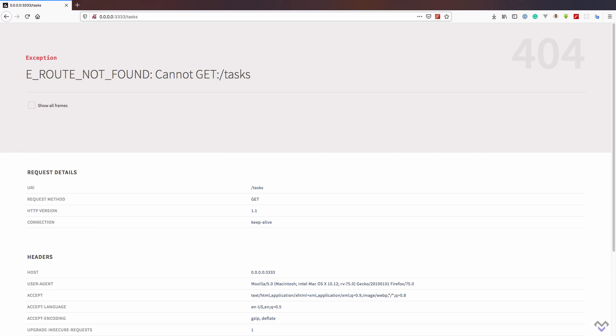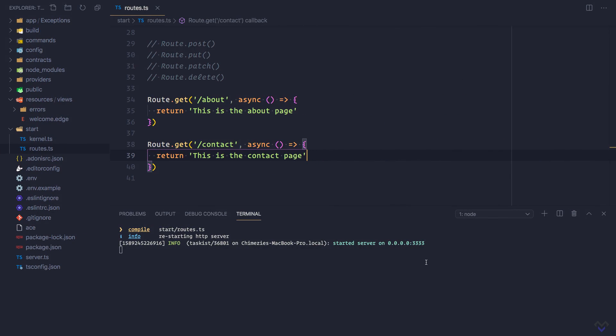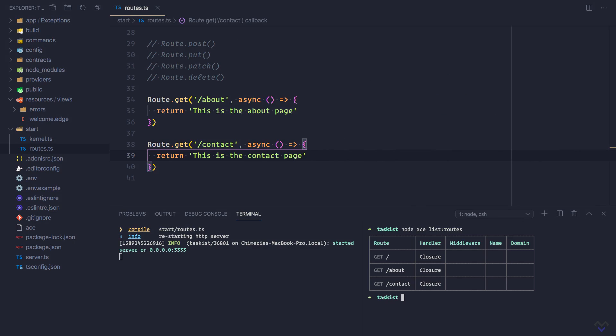To wrap up this lesson, we can view all the registered routes for our application by running the list routes command. I'm going to run the command in a new tab. Node ace list colon routes. As you can see, we are presented with a list of all our application routes.